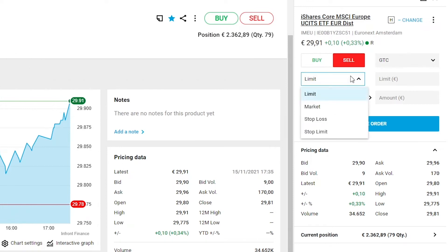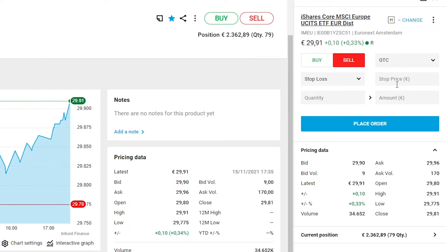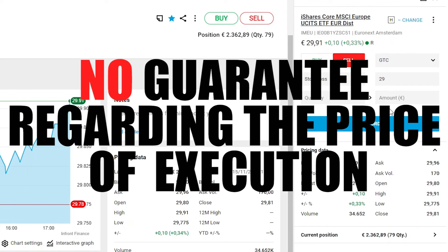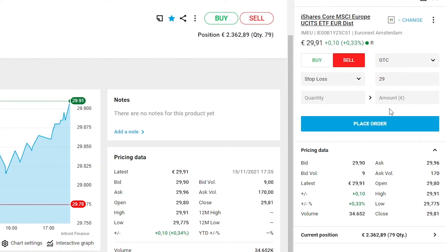We then select stop-loss and we set the stop price. Remember that the stop-loss order is an uncertain type of order, therefore we have no guarantee regarding the price at which we will be executed. The price of execution will be from the stop-loss to below.